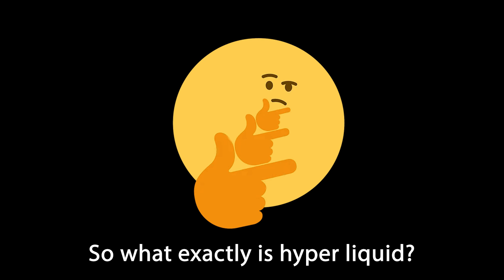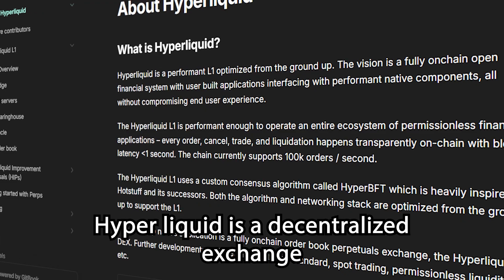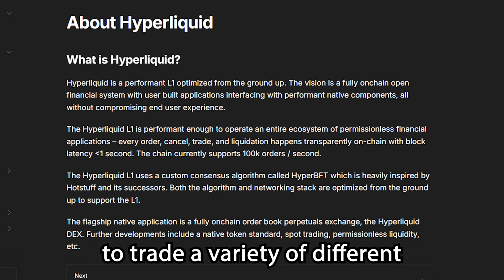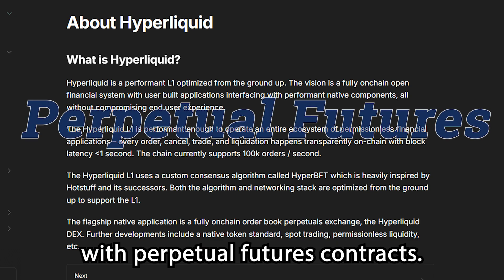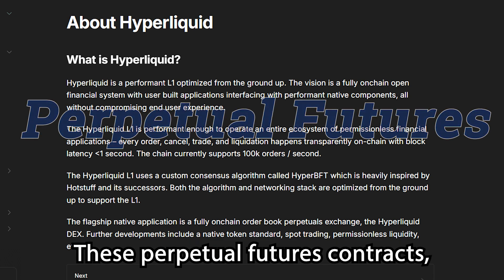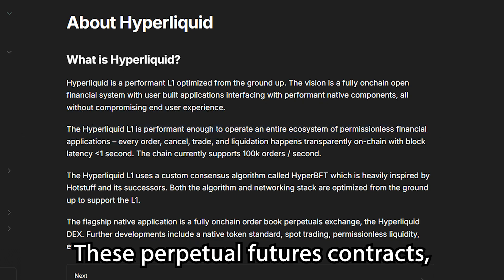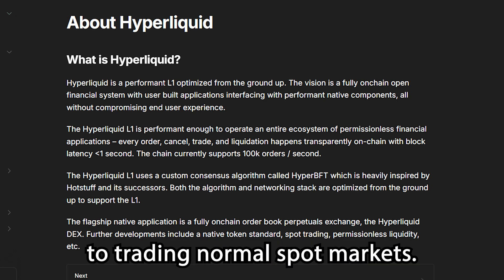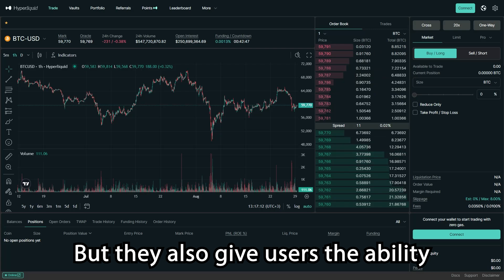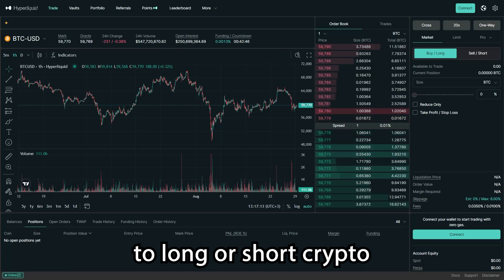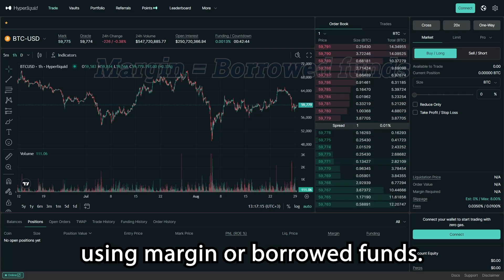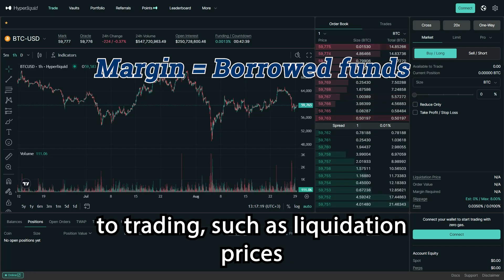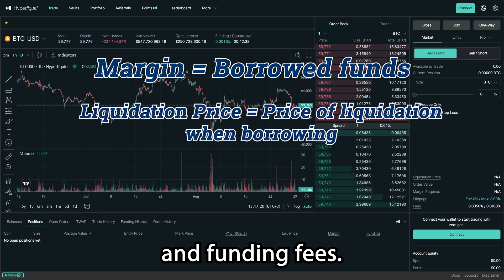So what exactly is Hyperliquid? Hyperliquid is a decentralized exchange that offers users the ability to trade a variety of different cryptocurrency assets with perpetual futures contracts. These perpetual futures contracts, or perps for short, work very similarly to trading normal spot markets, but they also give users the ability to long or short crypto assets with leverage using margin or borrowed funds. This introduces new mechanics to trading such as liquidation prices and funding fees.